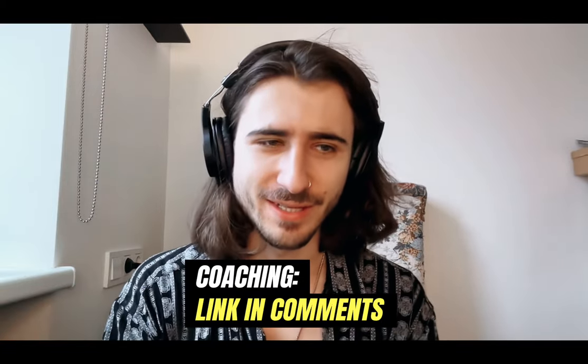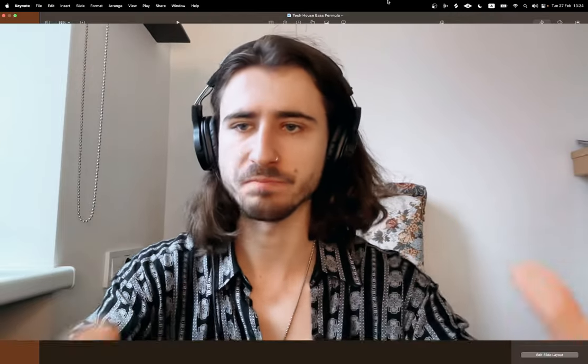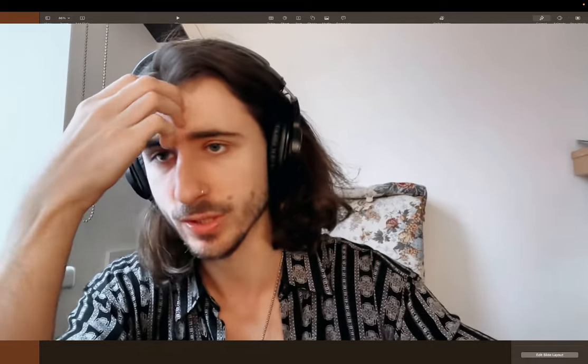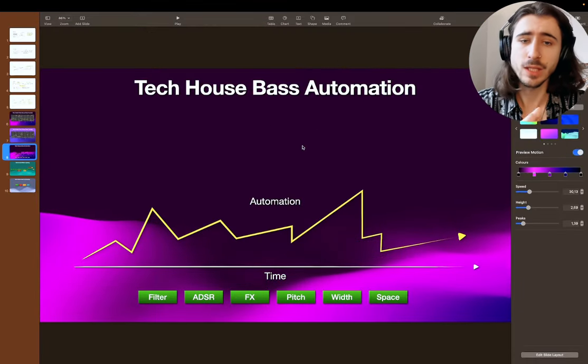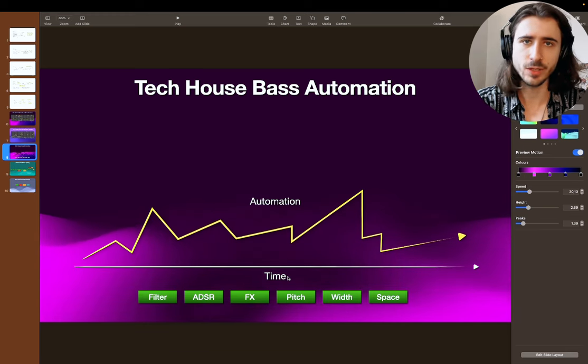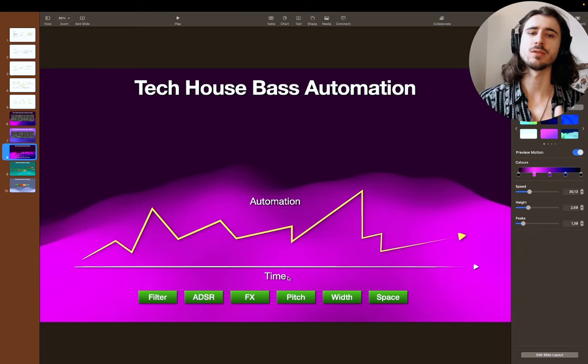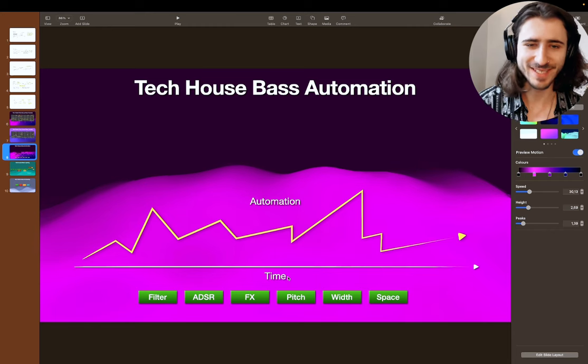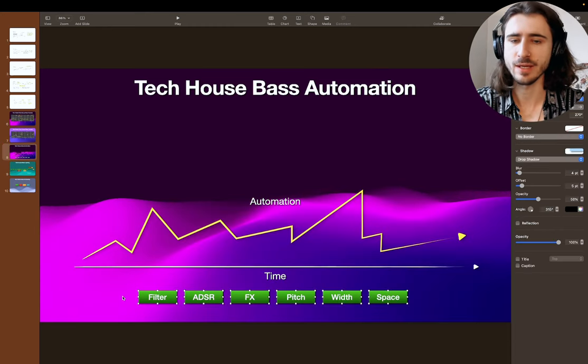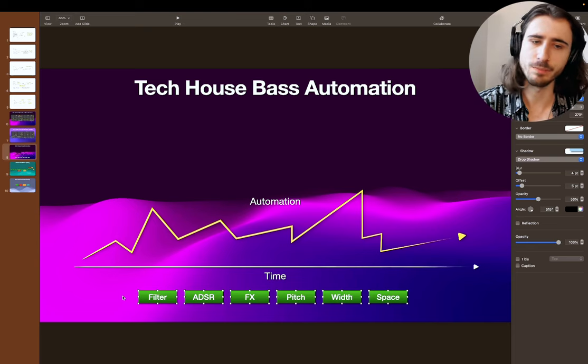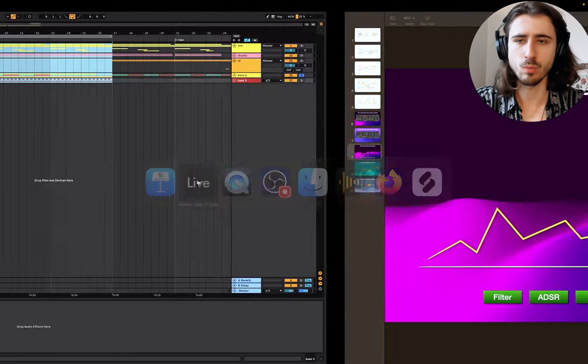Let's go straight into the presentation. We'll be working with the same bass lines as before. So what you want to achieve with your tech house bass is movement — you want to automate parameters over time. We can automate different parameters like filter, ADSR, FX, pitch, width, and space.